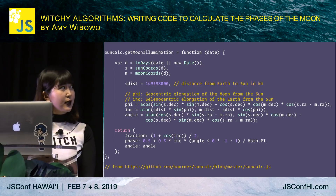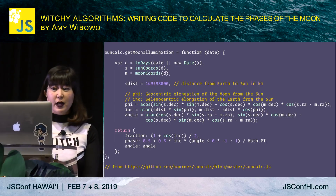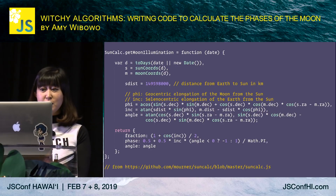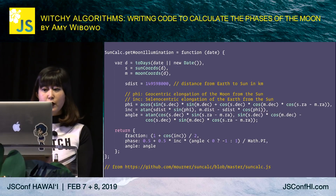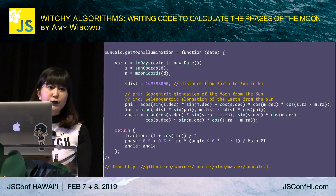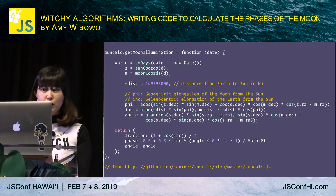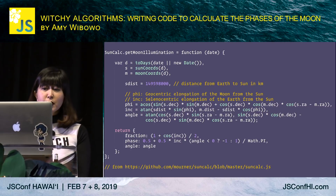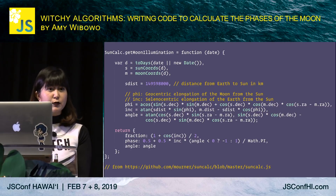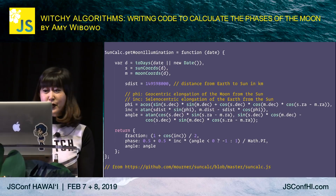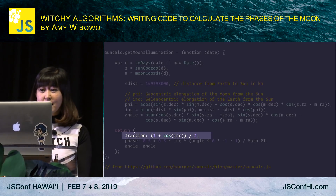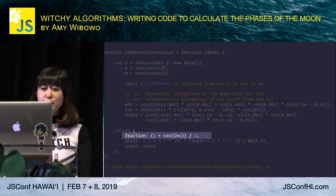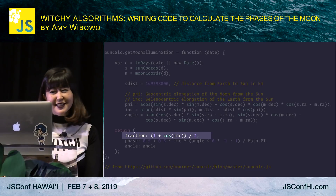A couple months ago, I found this JavaScript library that makes astronomical calculations, including a function for calculating what fraction of the moon is illuminated on any given day. My first thought was: whoa, this library is rad. My second thought was: can I prove this equation from first principles?